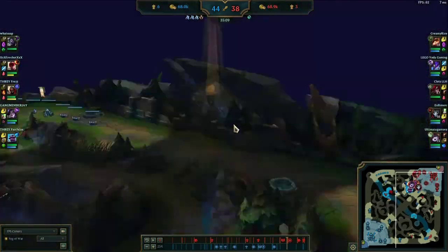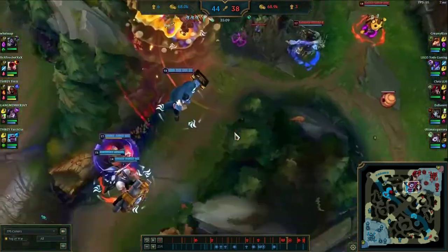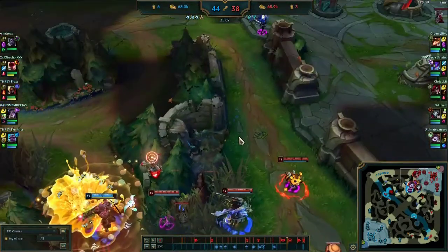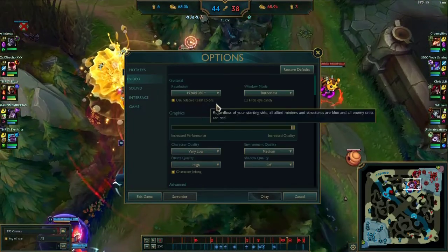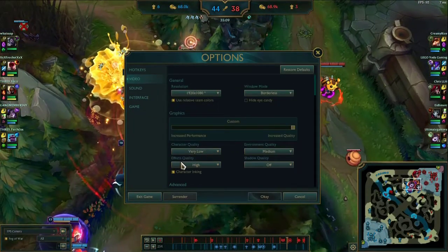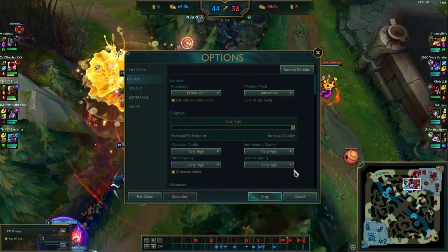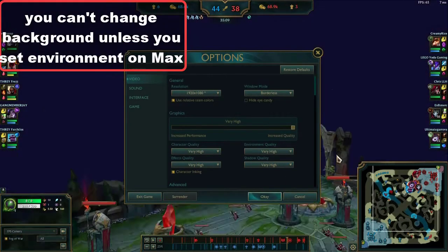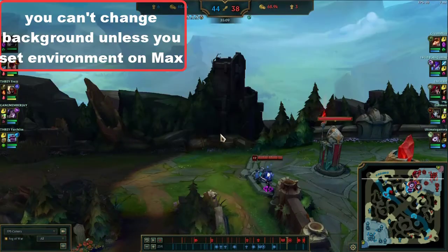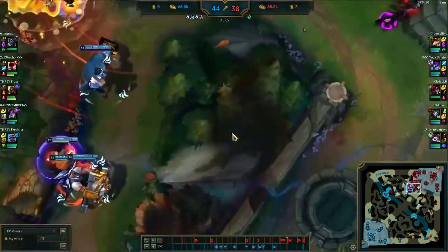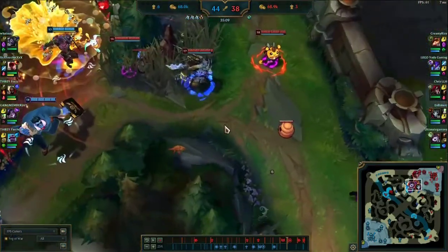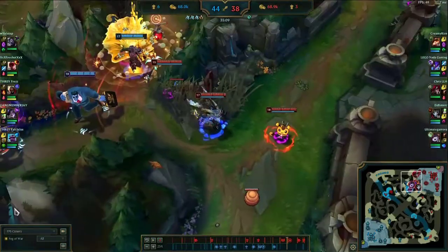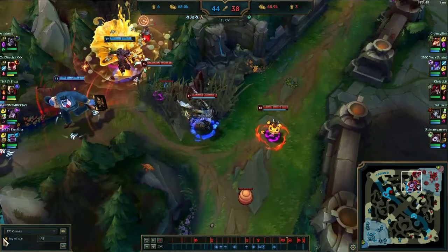Things look kind of shitty right now because I have my normal game settings — I have everything on very low, so I'll just quickly change everything to high. As you can see, if you don't have the best PC, it can sometimes kind of crash. Things start looking a little bit better. I like to turn off the fog as well.